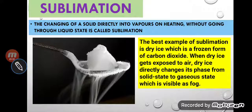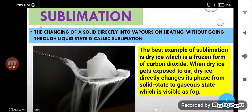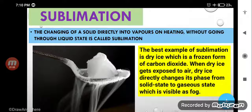That is called sublimation. Here you can see that in a spoon there is dry ice. Dry ice on heating will directly change into gas without going into the liquid state, and this is an example of sublimation.